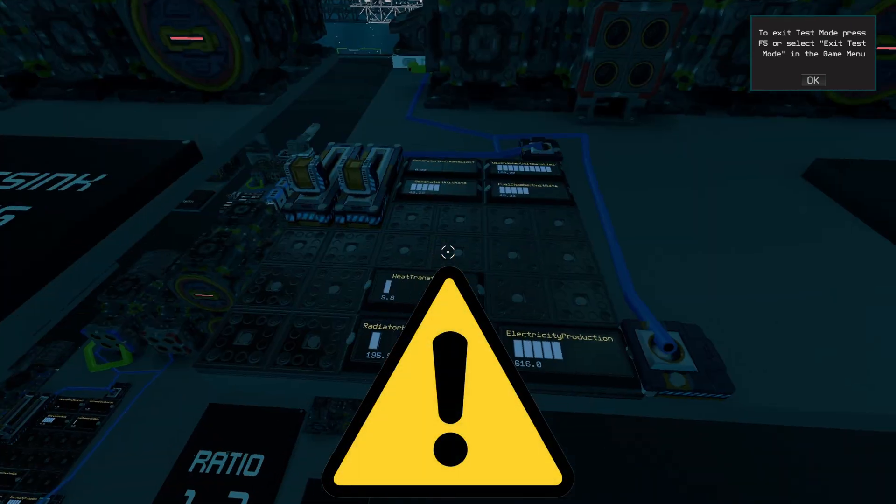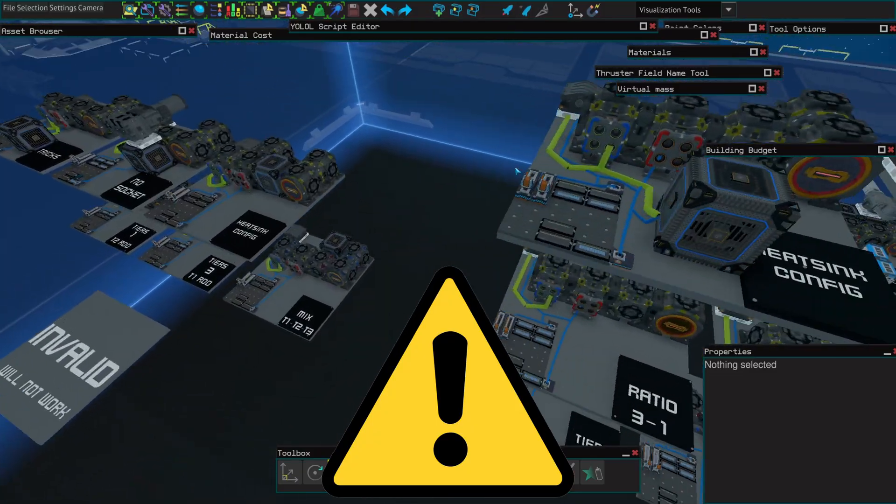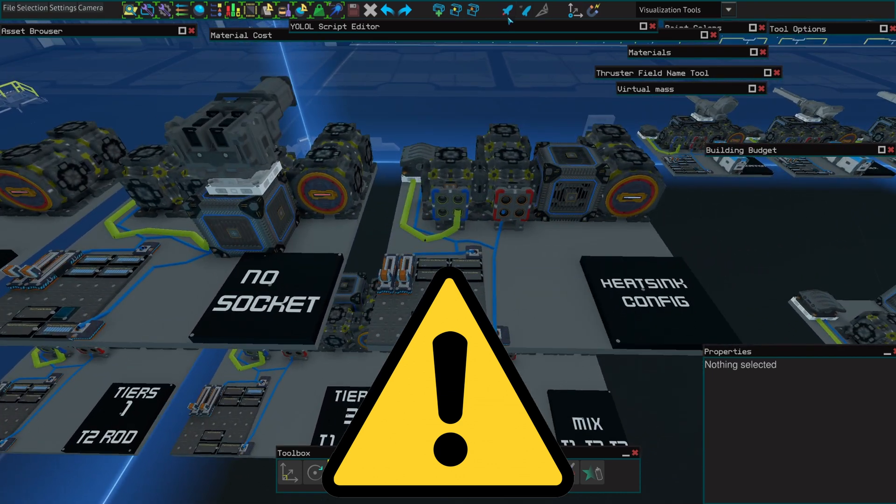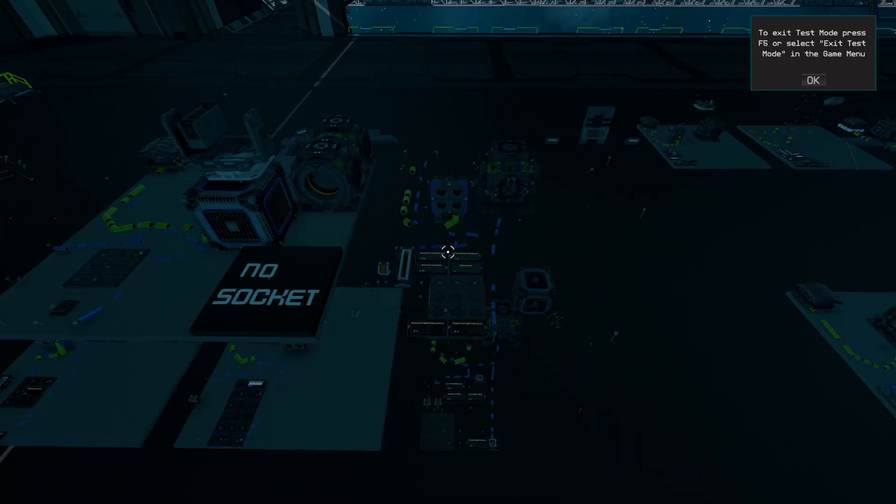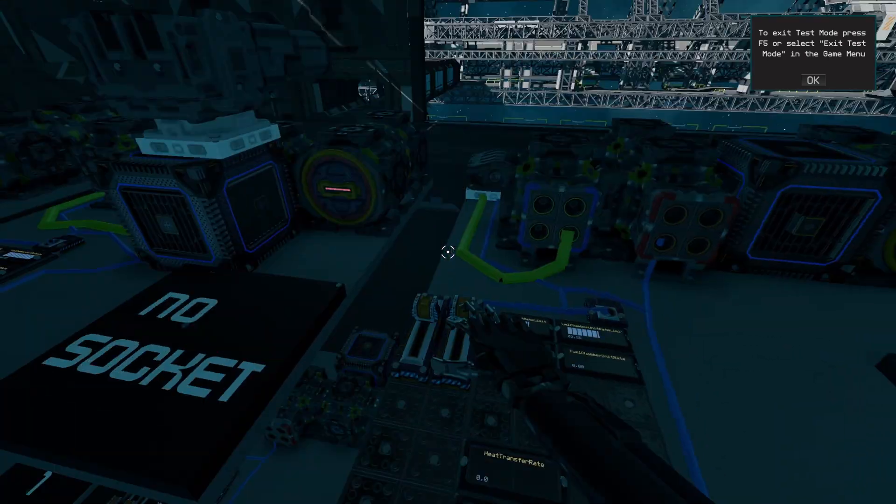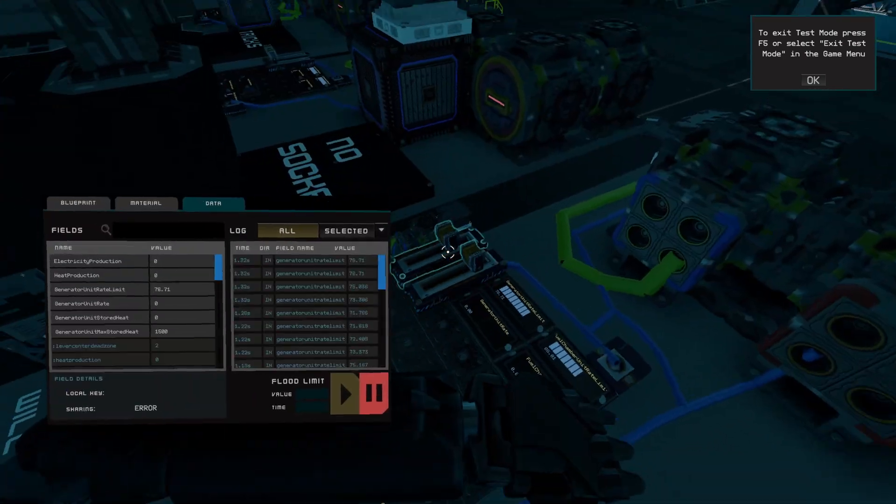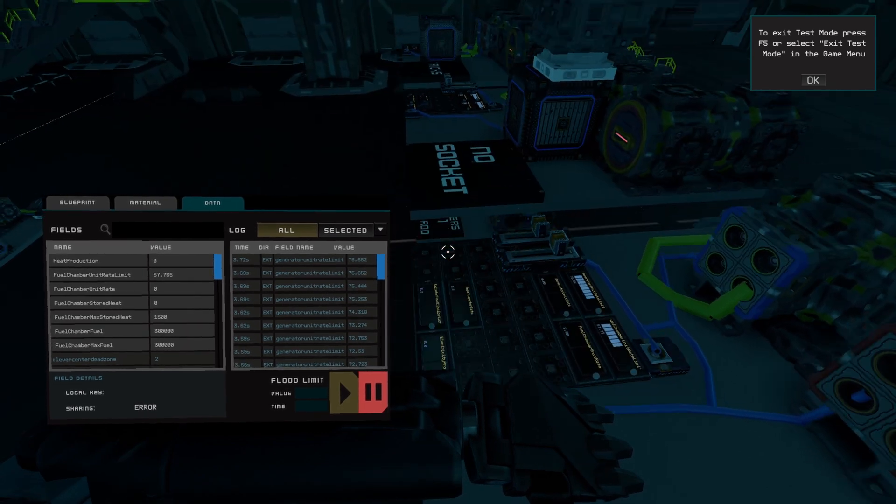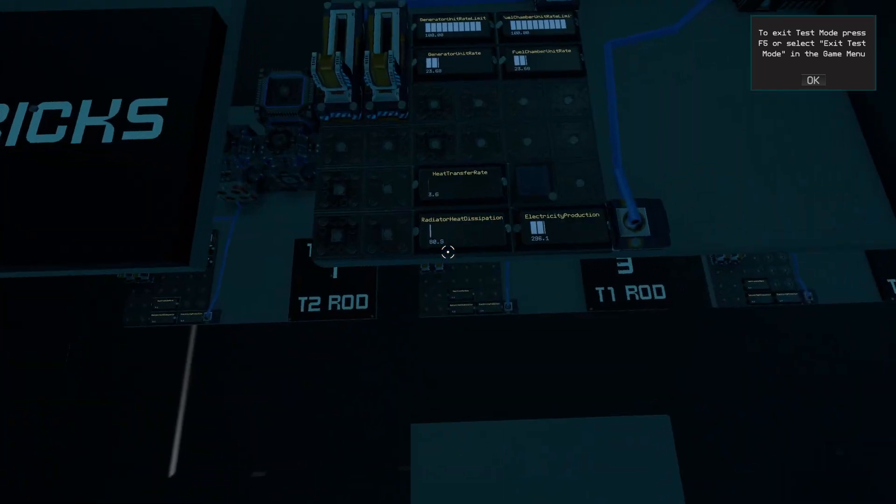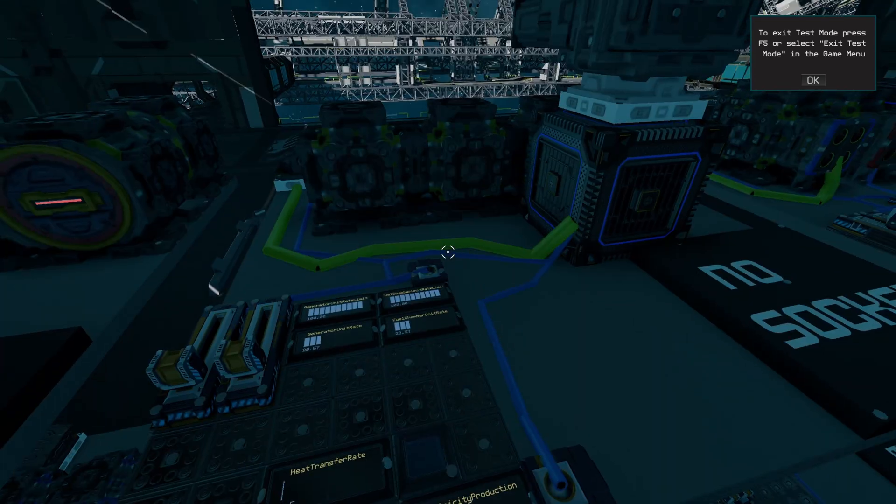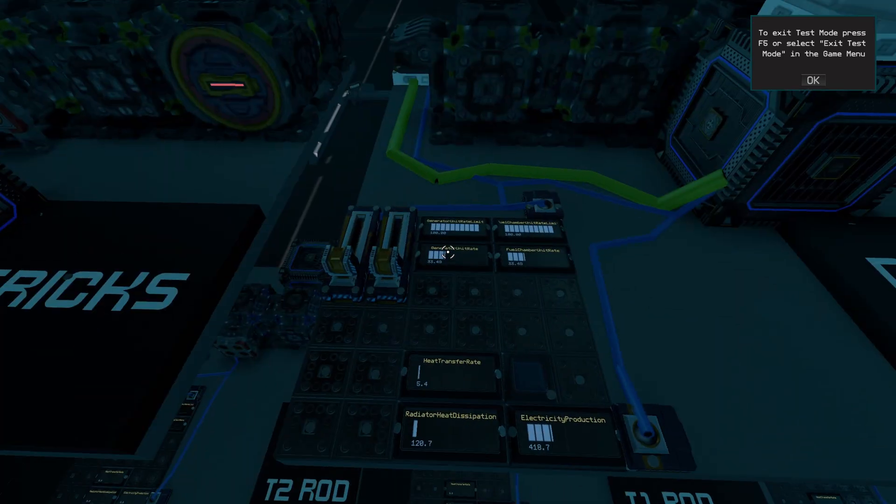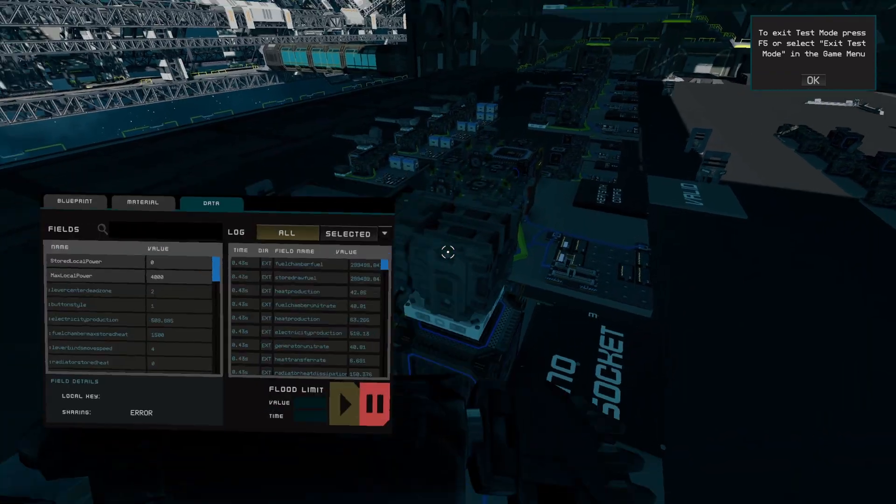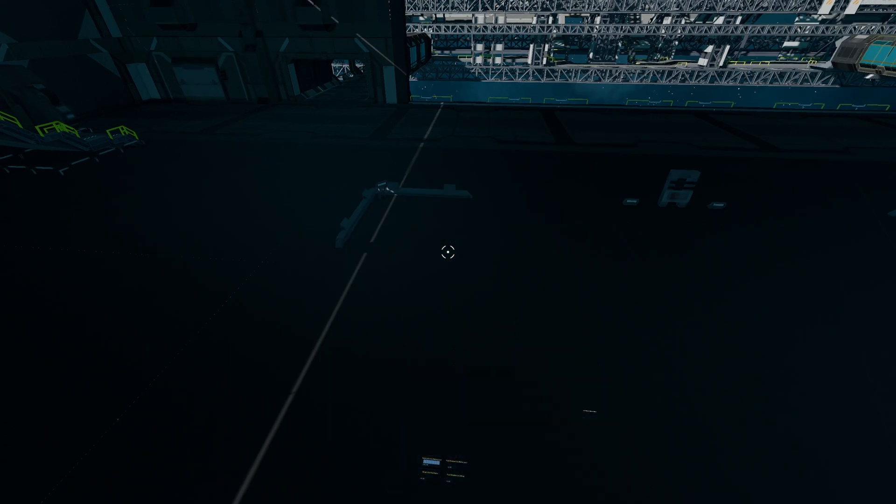Another thing to be aware of is that a heatsink does not pass the connection of the generators and the fuel chambers together. You cannot have the fuel chambers on one side and the generators on the other. They will not be connected together correctly. You must always ensure that you have a direct connection generator to generator and generator to fuel chamber in order to make sure that your setup works as intended.